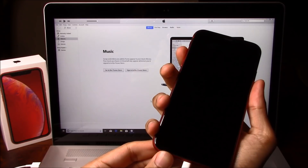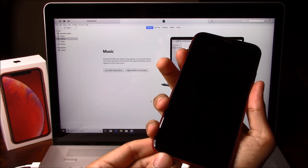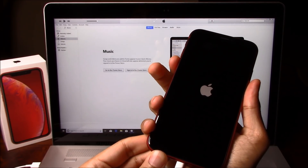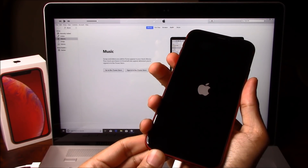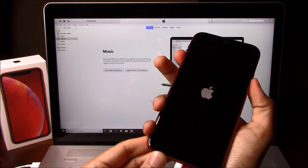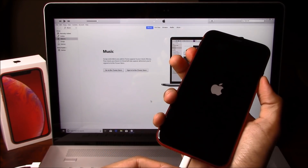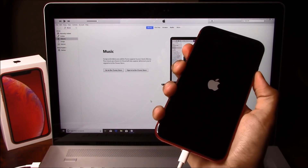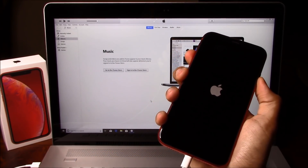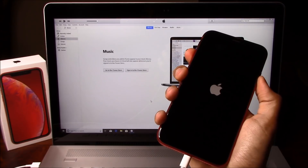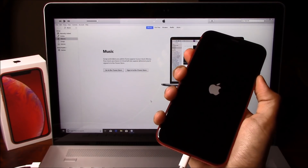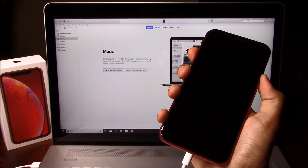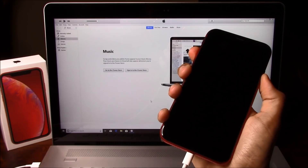After that, go ahead and quickly click on the volume up button once, the volume down button once, then hold the power button and hold it until you see the iTunes cable on the screen.